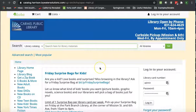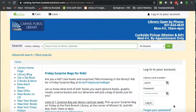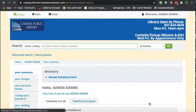Before we try and put a hold on anything, we're going to want to log in, so we'll come down here. You log in with your library card number, no spaces, and your password or PIN, usually the last four digits of your phone number, and this is one of our admin logins.